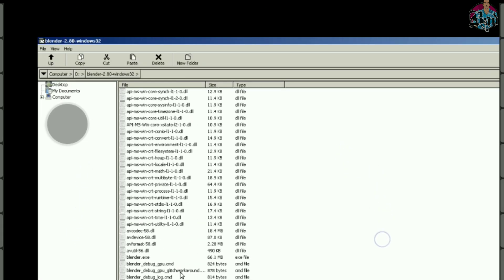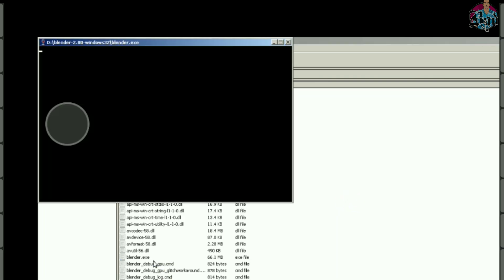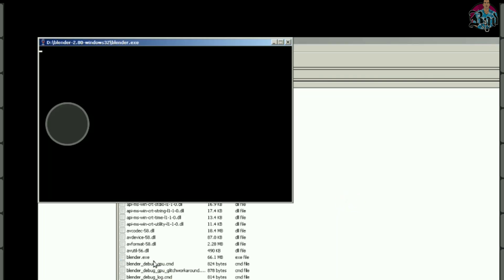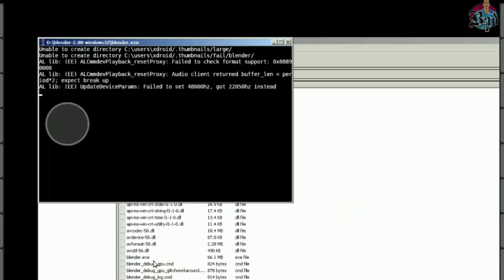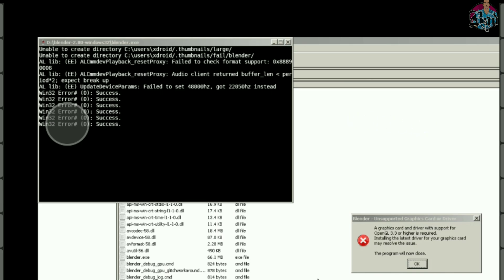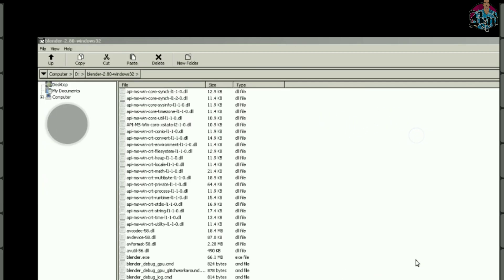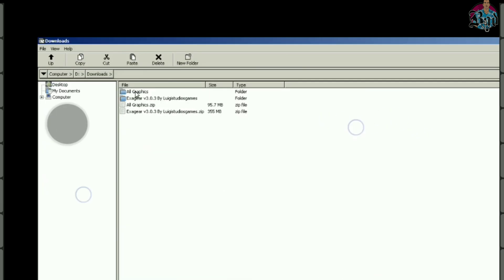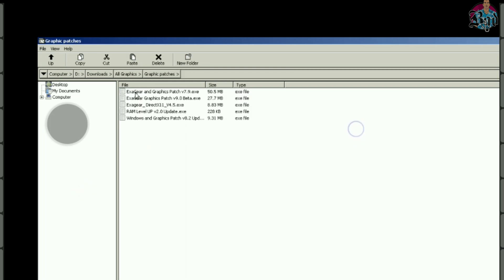Step 5. Let's run Blender. As you can see we need to install drivers to run PC softwares. Go to your download folder. Install all graphic drivers.